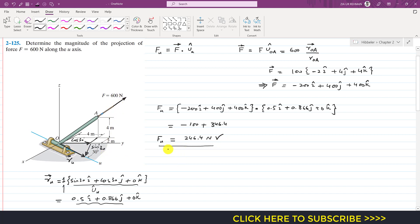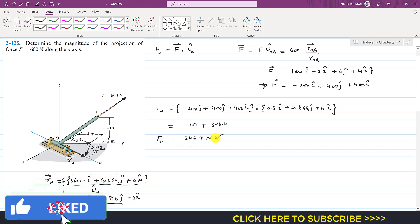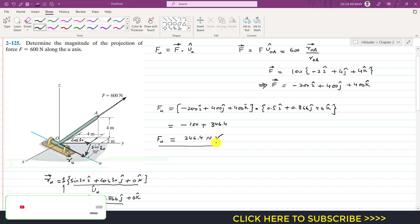So 246.4 Newtons is the magnitude of the projection of force F along the u-axis. This is the solution to this particular problem. Kindly subscribe to my channel for solutions to more such problems.